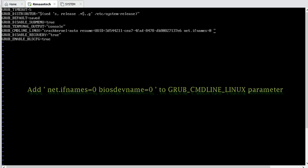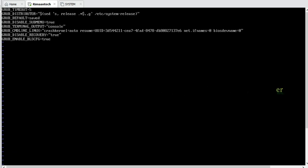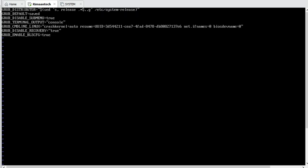For the network interface to start with 'eth', what we have to do is use 'net.ifnames=0' and also 'biosdevname=0'. These are the two parameters to use — net.ifnames equal to zero and biosdevname equal to zero. Set them both to zero.